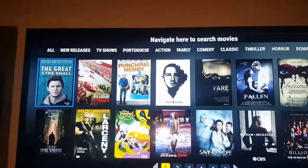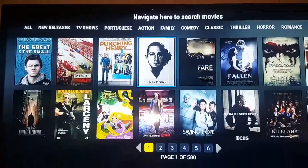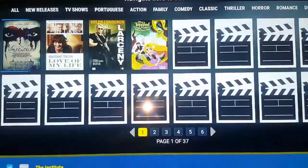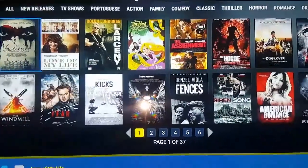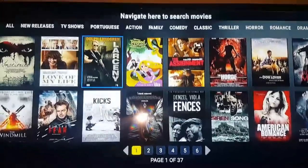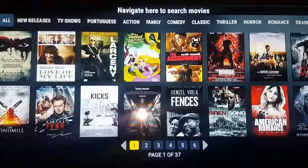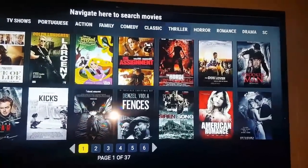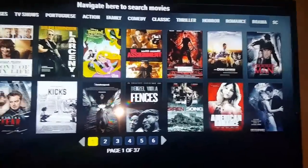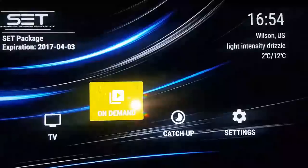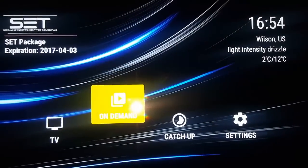Go to the on-demand section and you've got loads and loads of movies. This is the new releases section — look at this, all the new releases. It's just off the chain. It shows Portuguese, action, family — it just loads and loads of stuff. This thing is awesome.